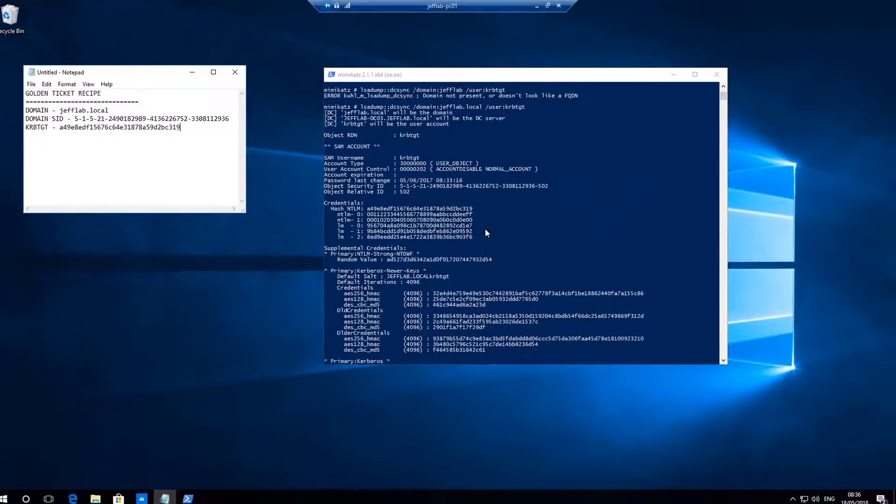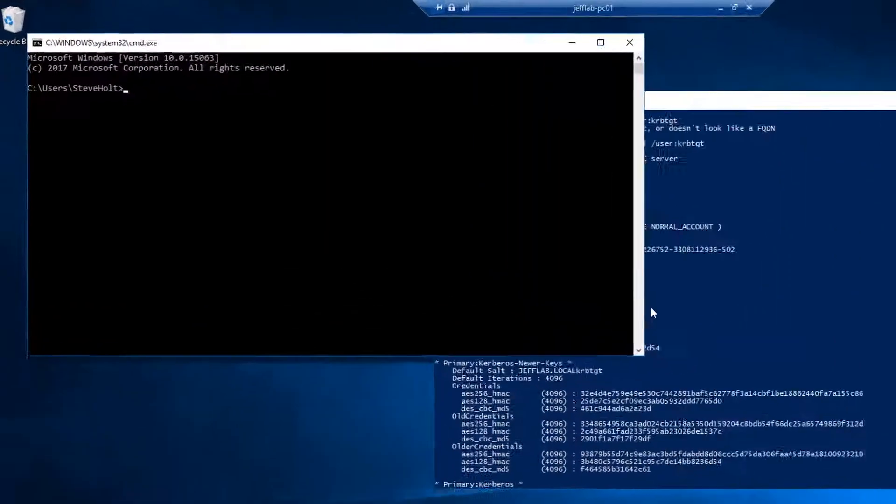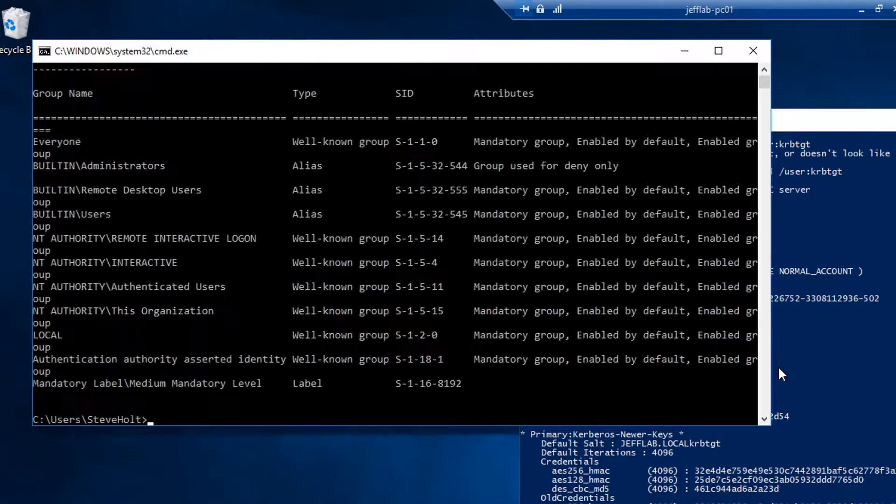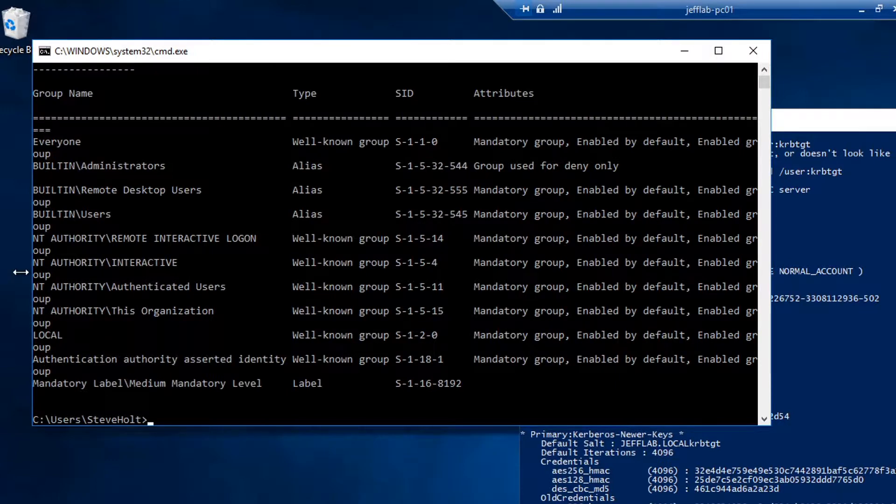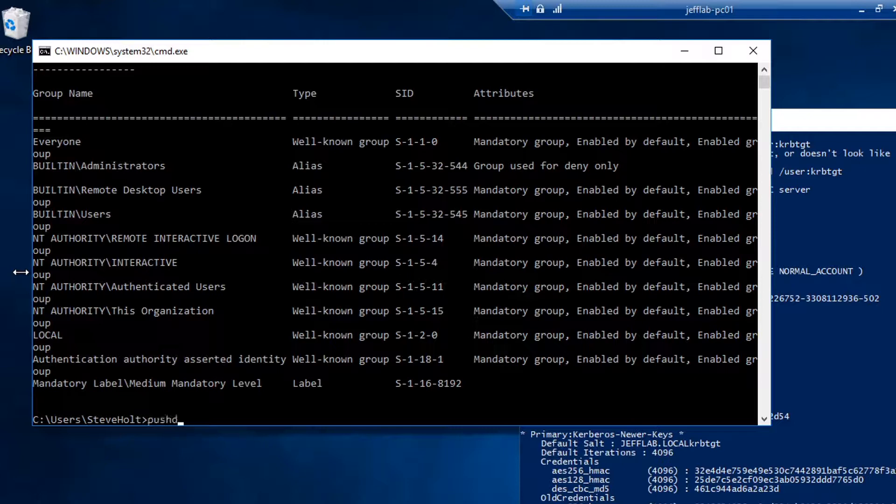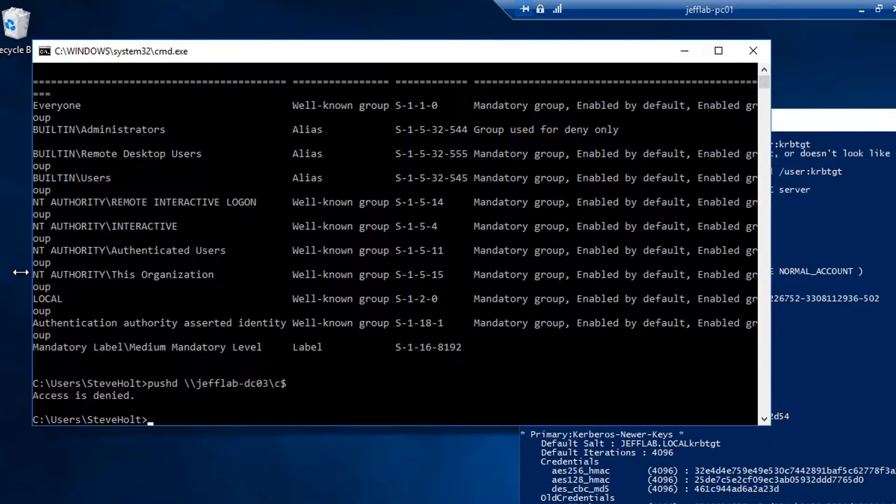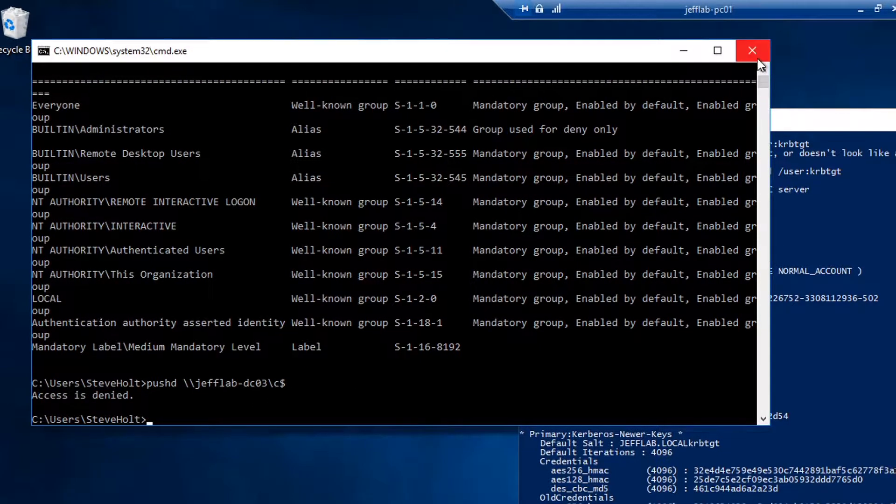So really quickly I'm going to show you with my user I don't have any privileged membership in any domain groups. So if I try to do something like access the domain controller through an admin share, you see I get access denied. We're going to use a golden ticket to change that.